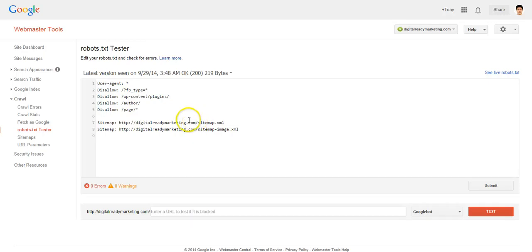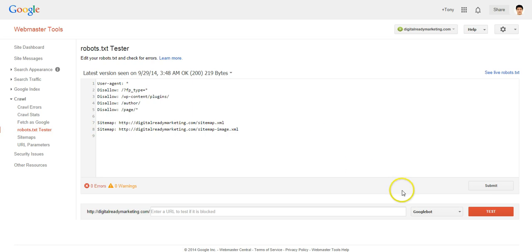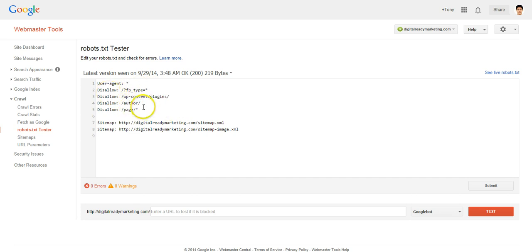In this video we are going to talk about the robots.txt tester. We can use this tool to test and make sure that your robots.txt is formatted correctly so that Google will respect what you want it to do. As you can see here, I have disallowed Google and other search engines from accessing certain sections of the site.